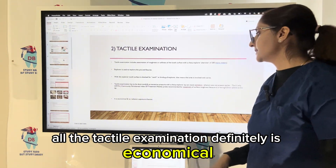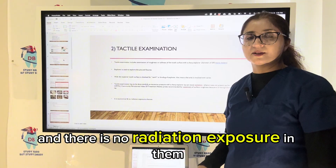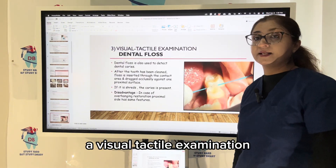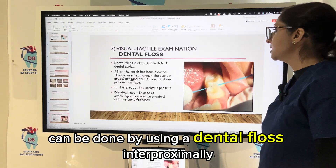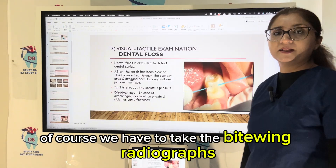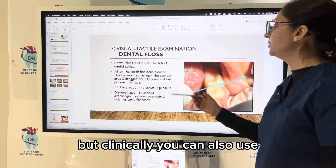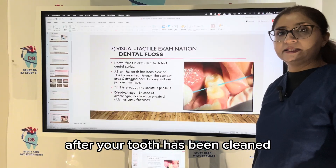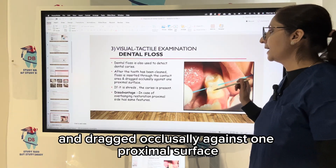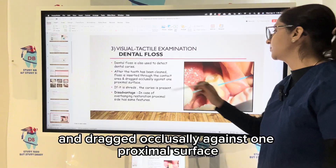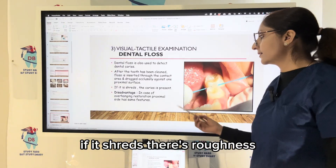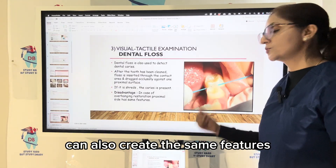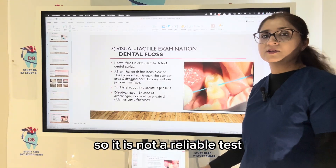Tactile examination is economical and there is no radiation exposure. Visual-tactile examination can also be done using dental floss. Interproximally, you can use dental floss clinically to detect dental caries. After the tooth has been cleaned, floss is inserted through the contact area and dragged occlusally against one proximal surface. If it shreds, there is roughness and caries is present. However, overhanging proximal restorations can also create the same features, so it is not a completely reliable test.